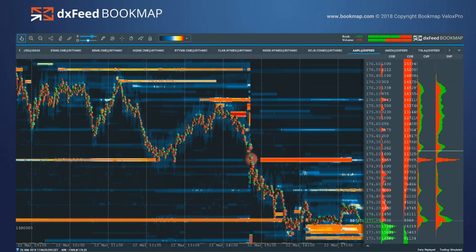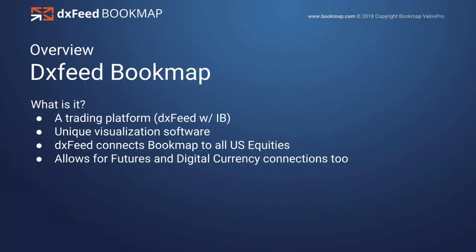I'm going to start off with a chart of Apple from March 22nd. For those of you who are new, you're looking at something that might be foreign to you. By the end of the webinar, we'll review this chart and analyze the advantages. Based on this webinar, you should be able to go back and start to understand what you're looking at and where there are distinct advantages. So a little overview of DXFeed Bookmap — what is it?